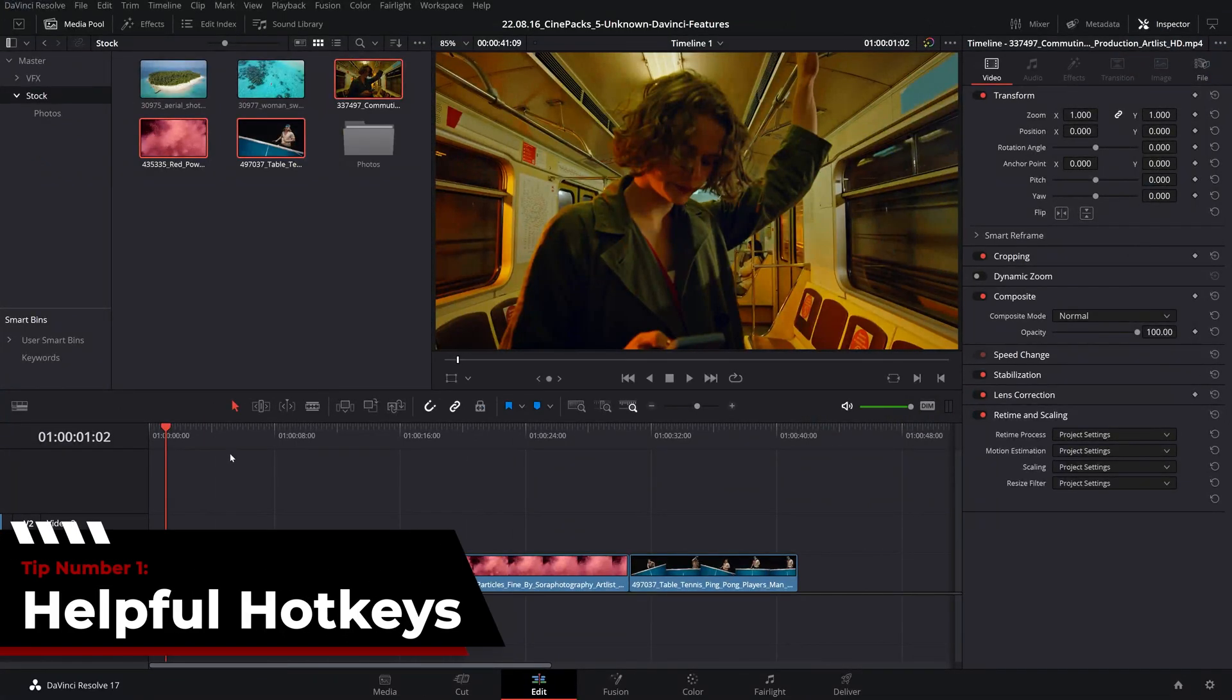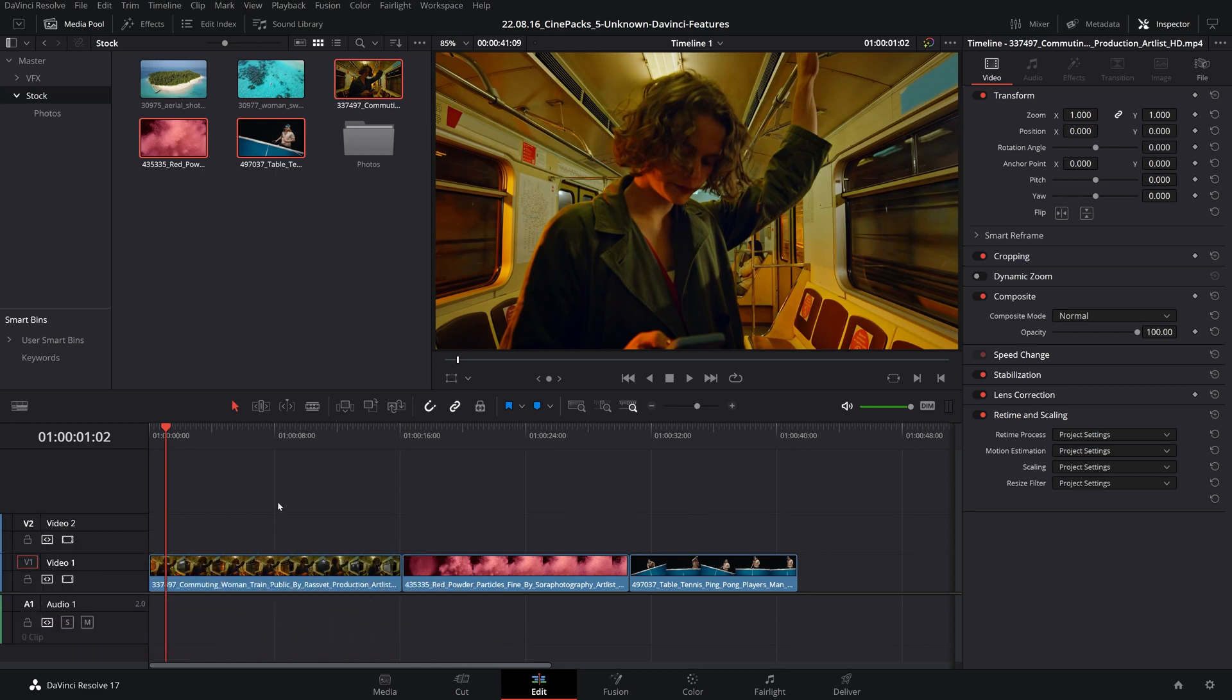The first tip is to always utilize as many hotkeys as possible. I'm sure you know plenty of hotkeys, however let's talk about the ones you may not know.